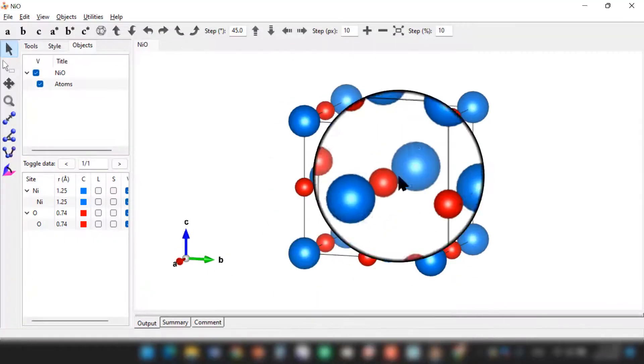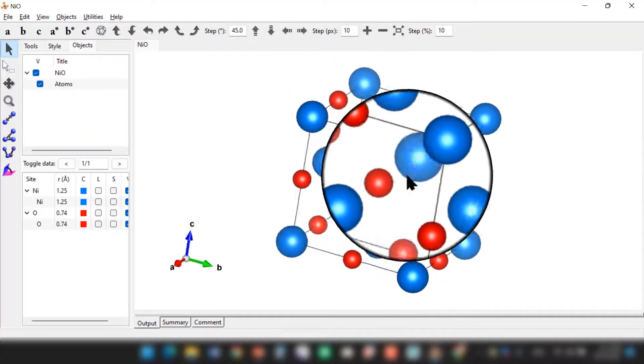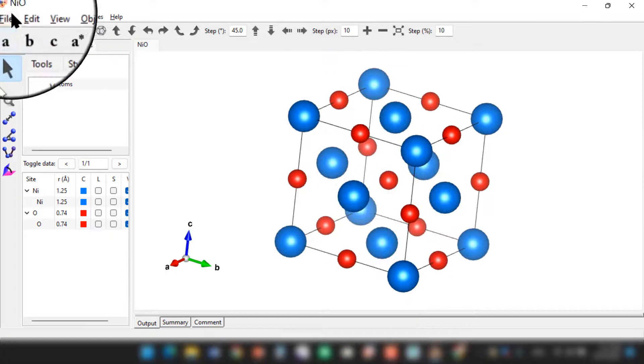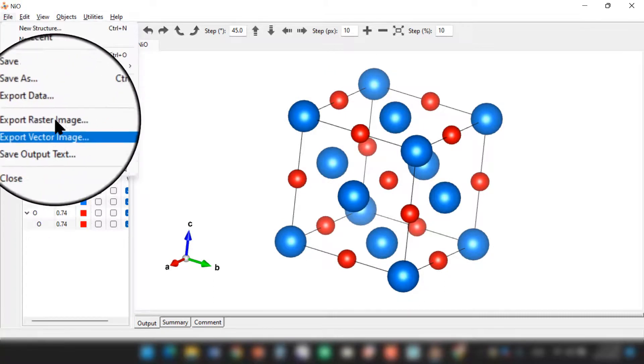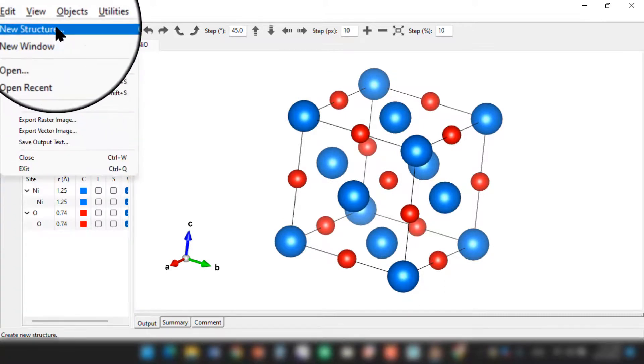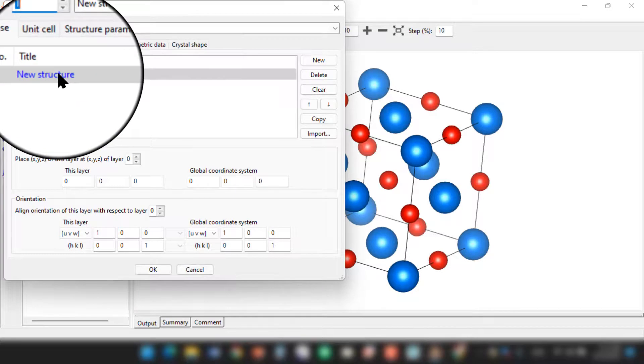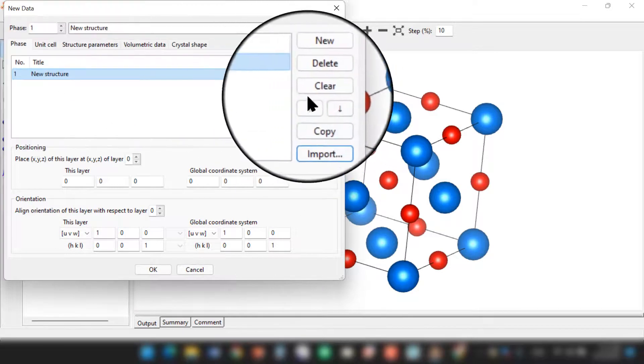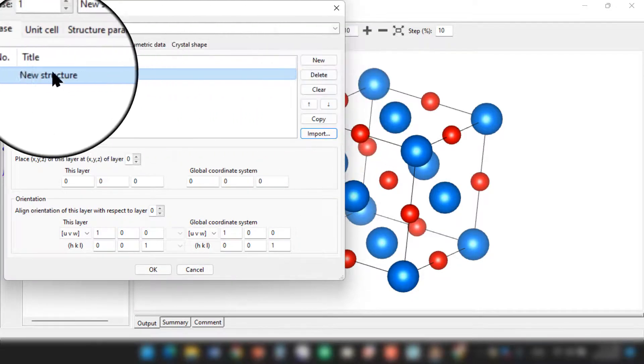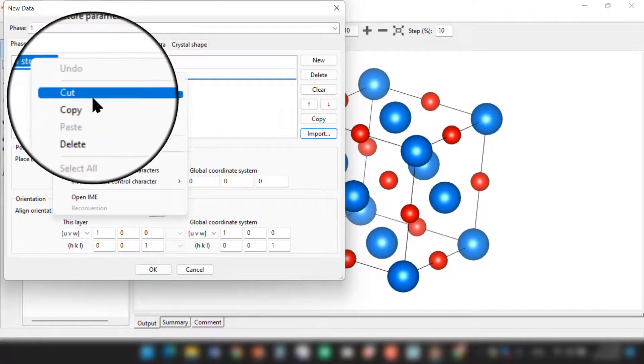First, this is an example of nickel oxide. Go to File, click on New Structure. Here you can give a name to the new structure as nickel oxide.